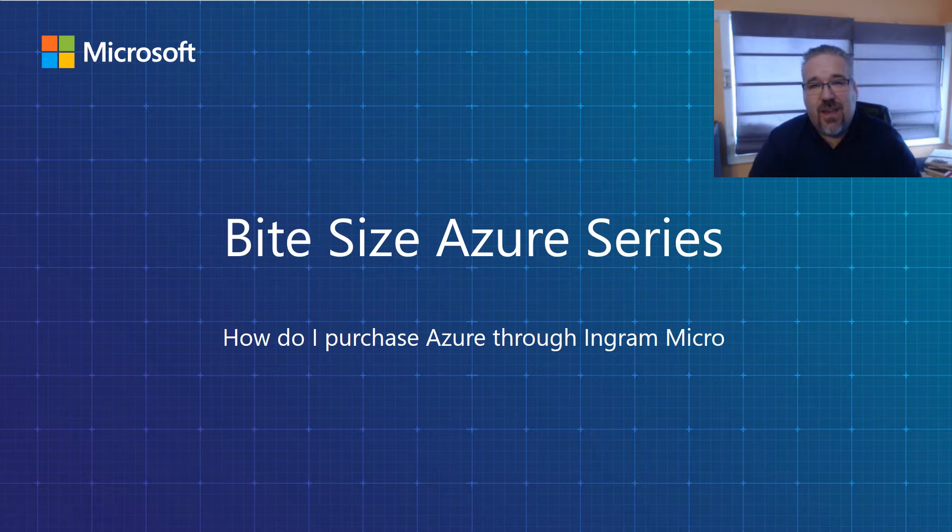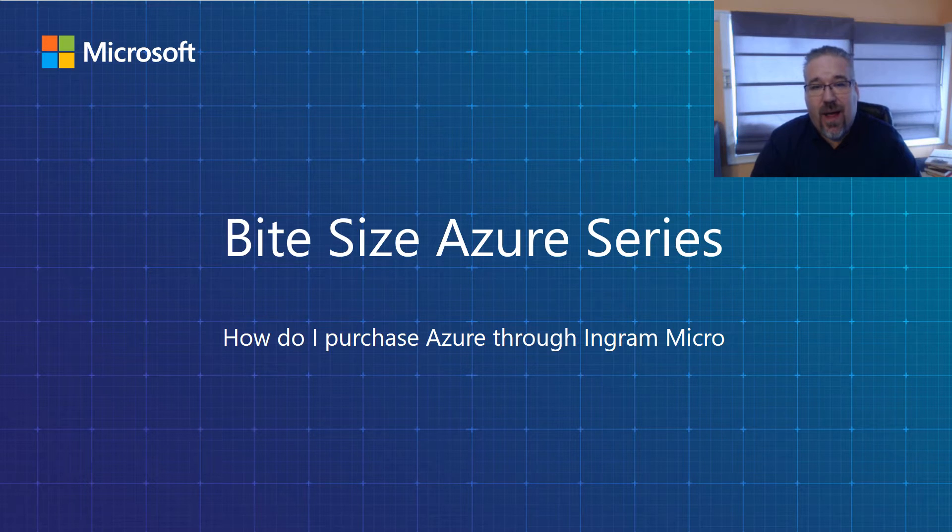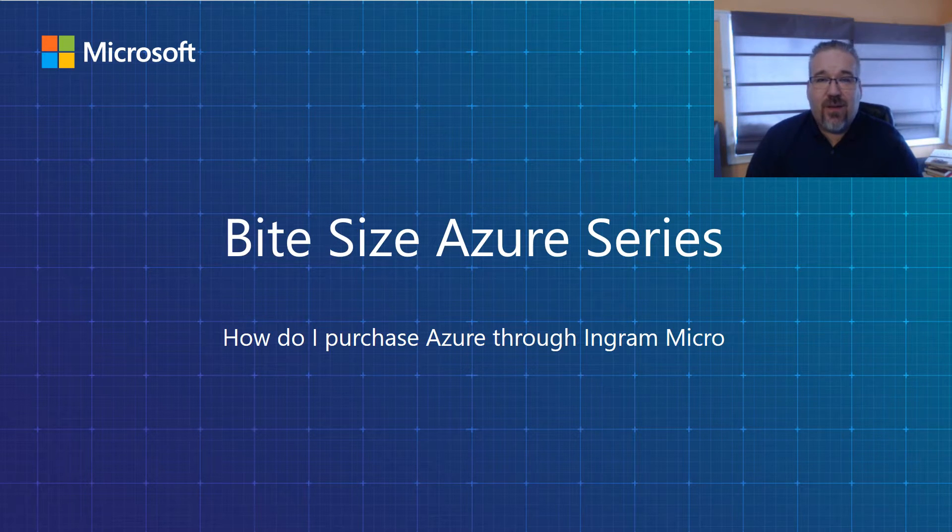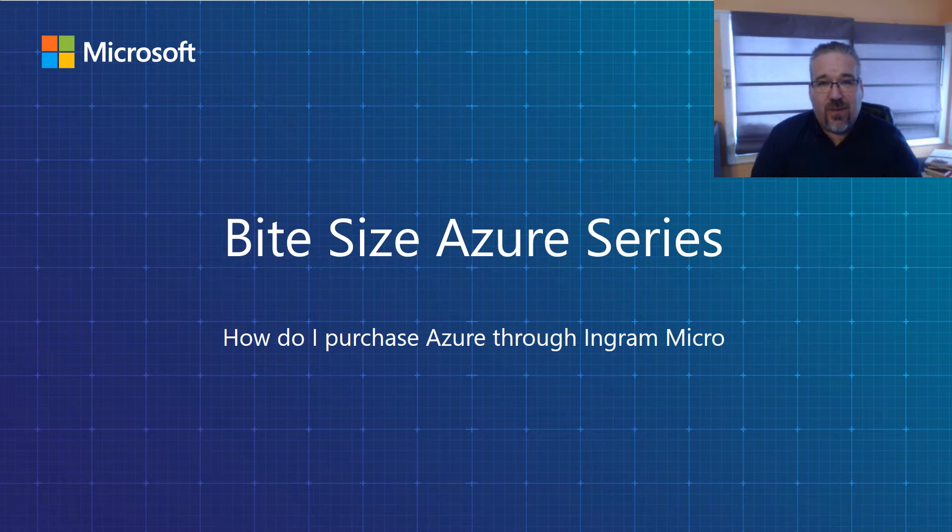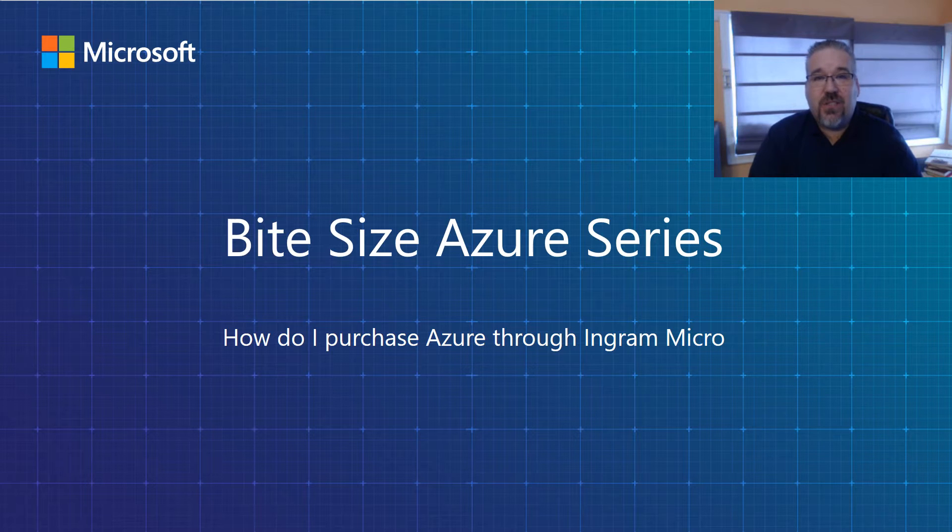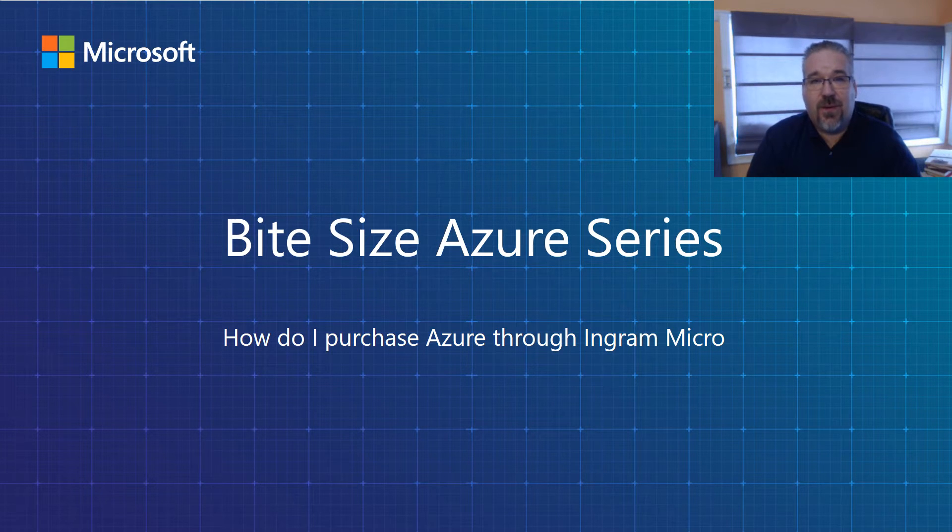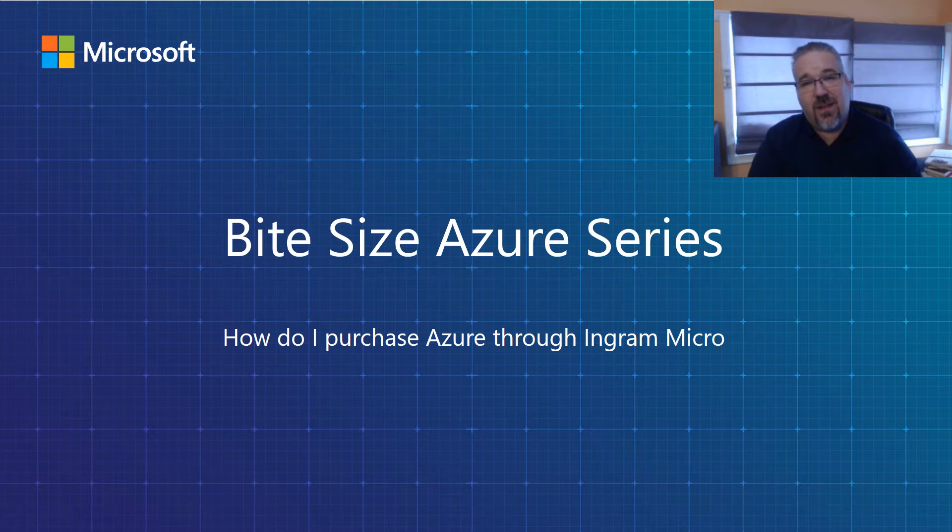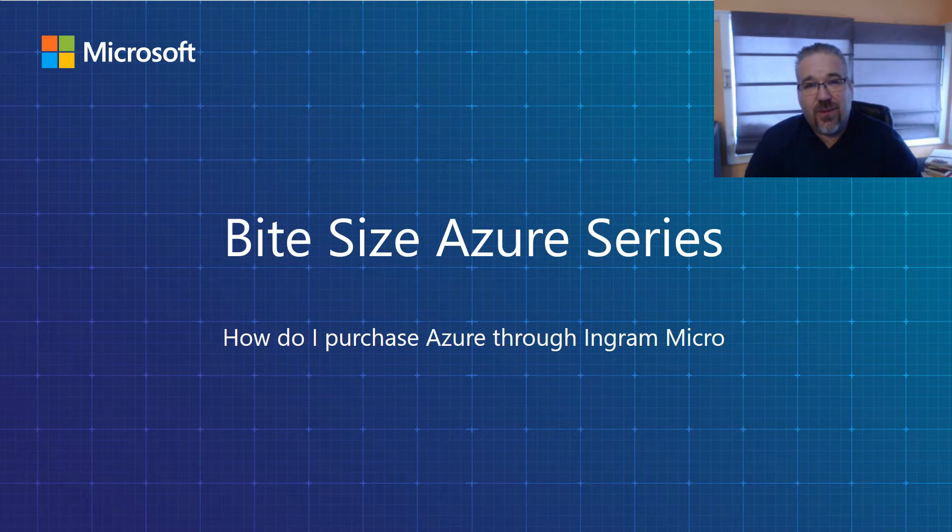Thank you for investing your time today to learn more about our Azure bite size series. My name is Jason Lambert, cloud technical consultant for Microsoft Azure at Ingram Micro. Today I want to answer the question: how do I purchase Microsoft Azure through Ingram Micro? Let me slip over to the other side of the page and I'll work to answer that question for you.